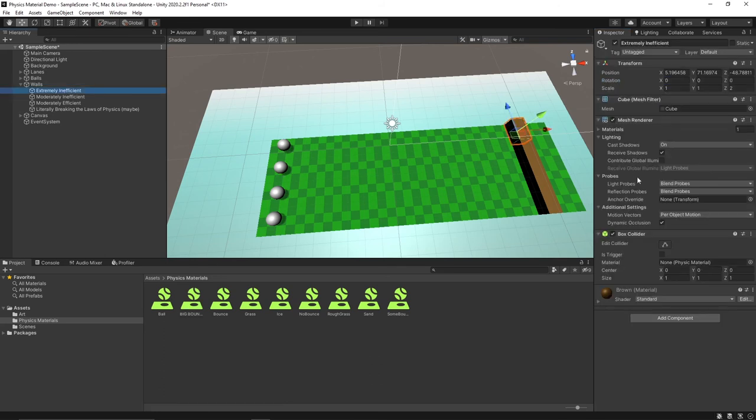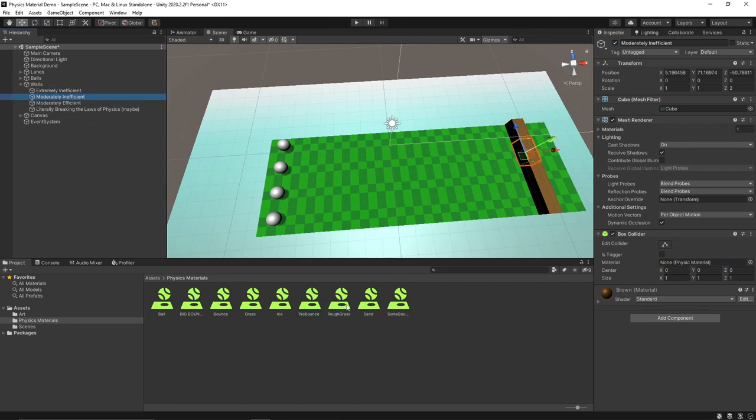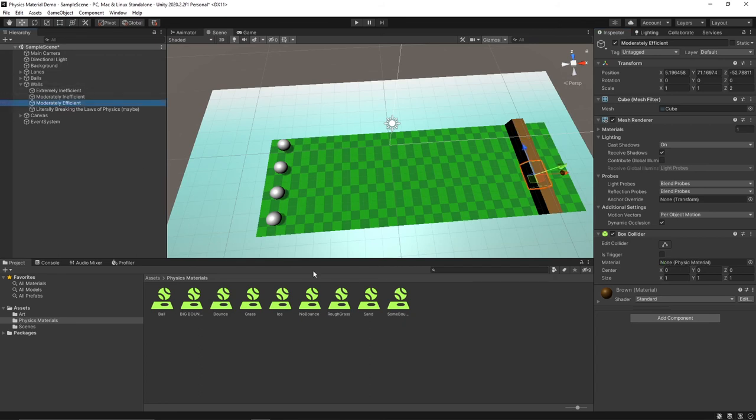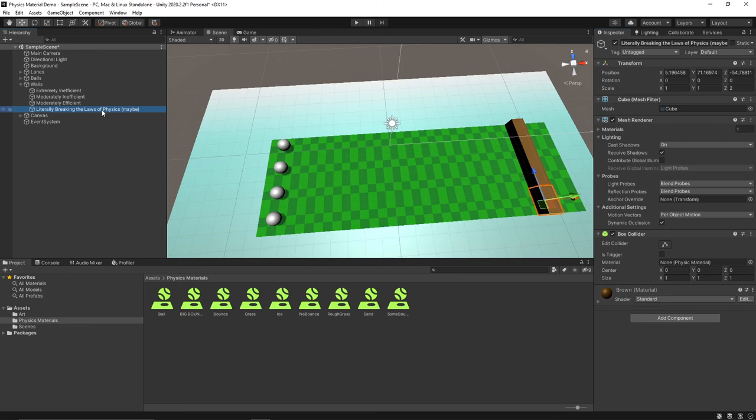Now let's go to our walls here. For extremely inefficient we'll do no bounce. For moderately inefficient we'll do some bounce. For moderately efficient we'll do bounce. And for literally breaking the laws of physics, maybe if somebody knows if there's 100% efficiency bounces in real physics you can let me know, but let's add big bounce to it.